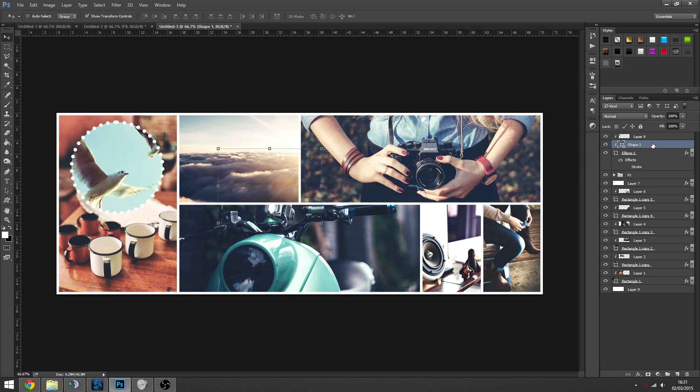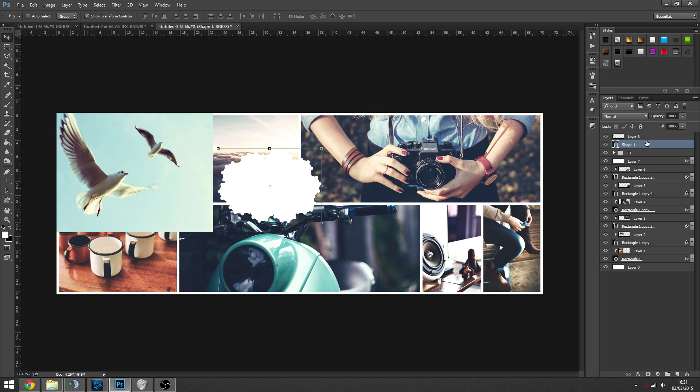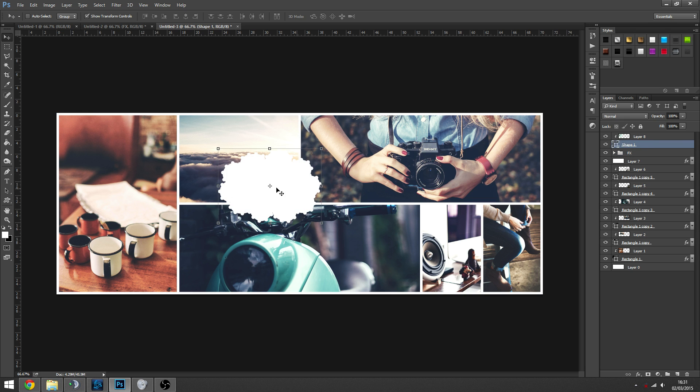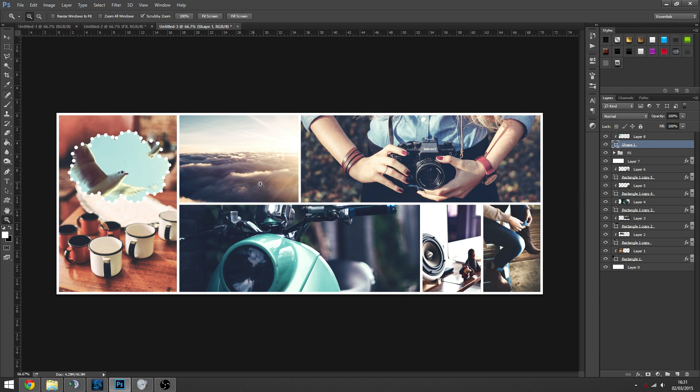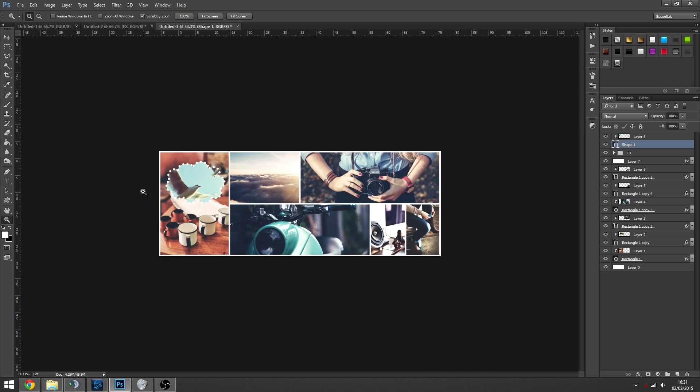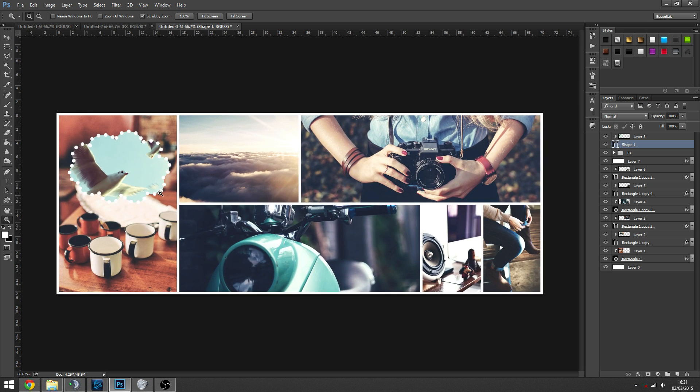So instead of having this one, we can have like a bird, a cloud. So you can do loads of things. It's entirely up to you.